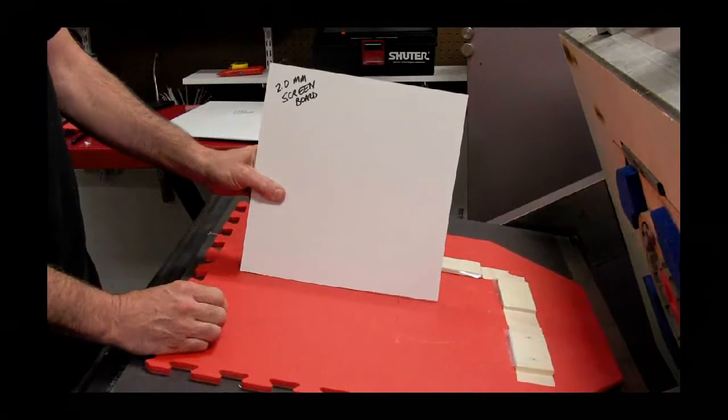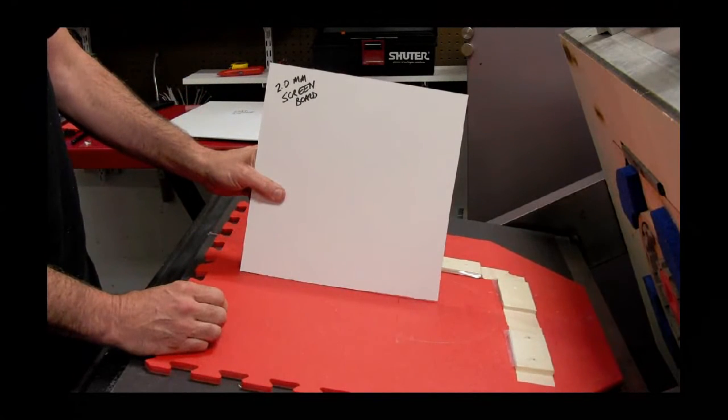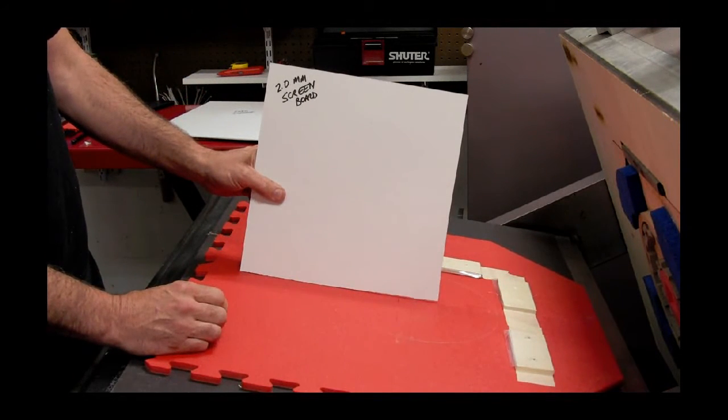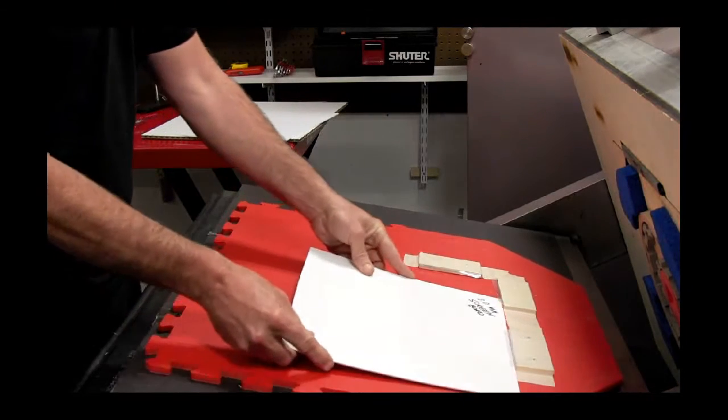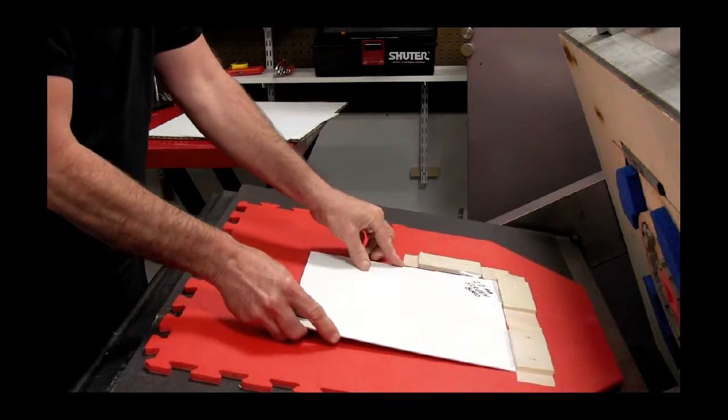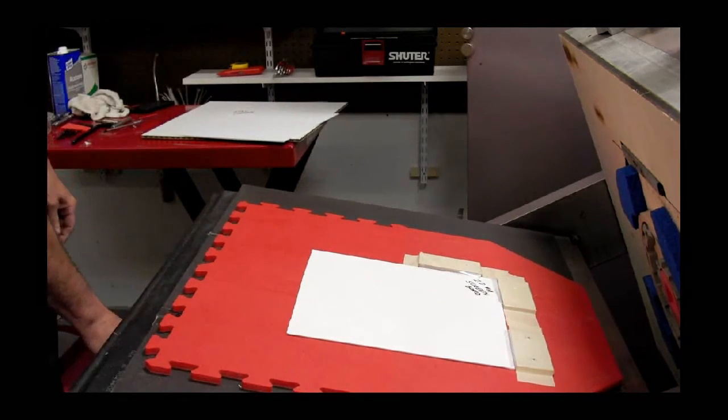This is 2.0mm screen board, very dense solid white paper.